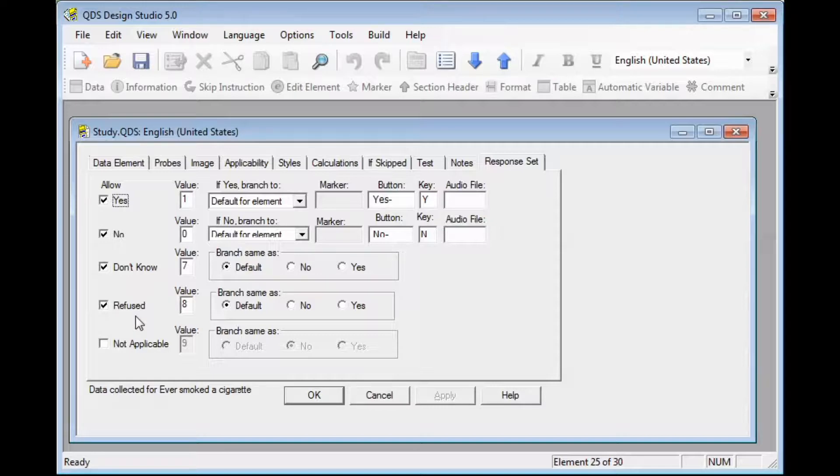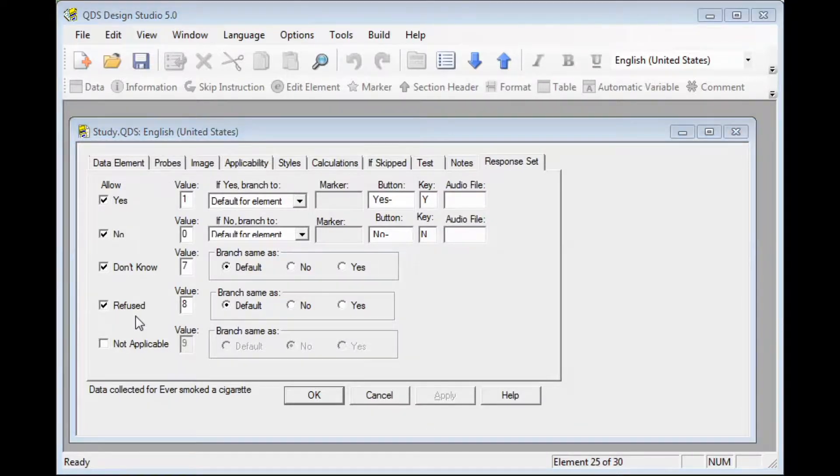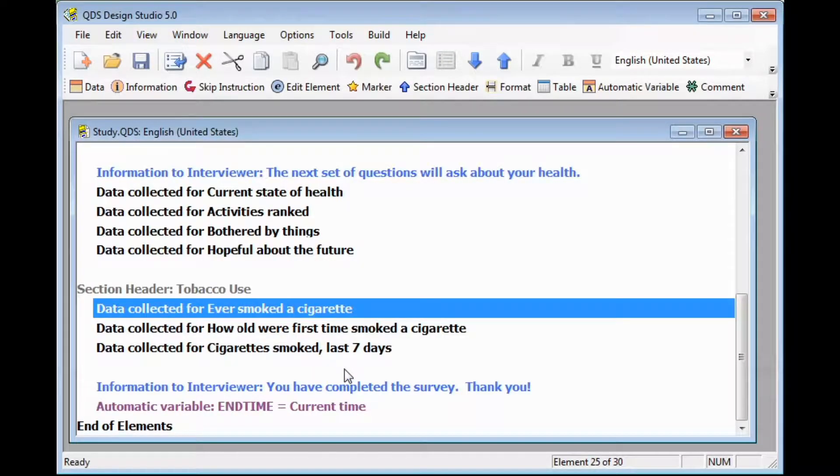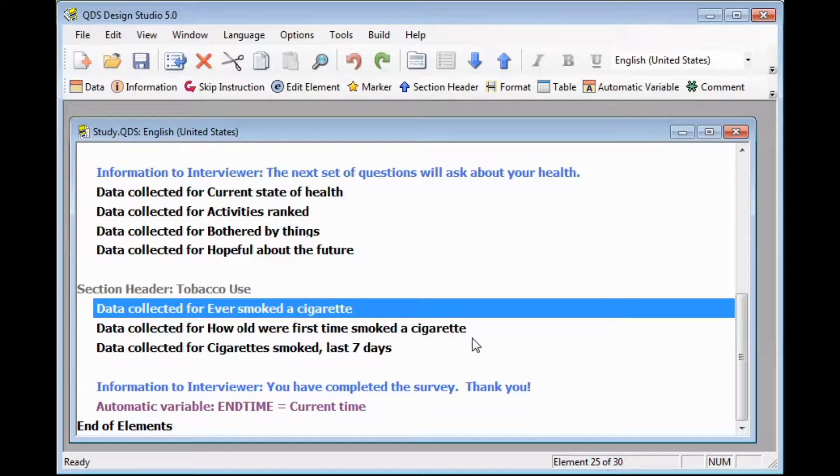When planning skips in your survey, you should always take into consideration what special codes are allowable. In our survey, following that lead-in question, we have two additional items about using cigarettes that will not apply if the response to our lead-in question was not equal to yes. This is a case where we will want to add in a skip element.